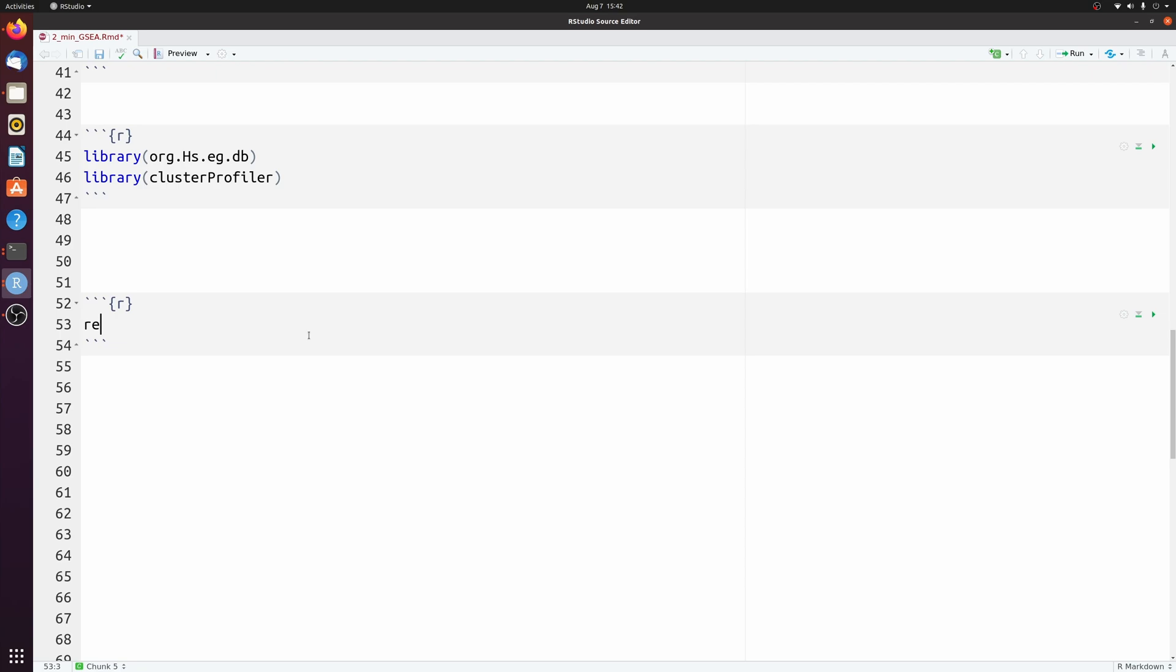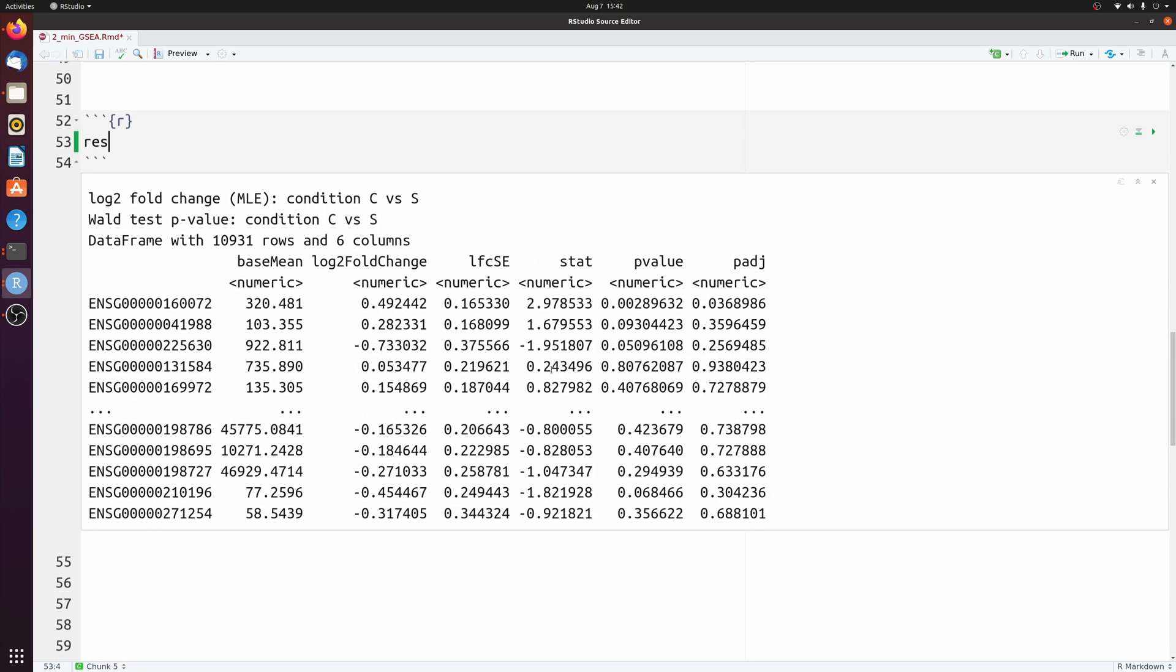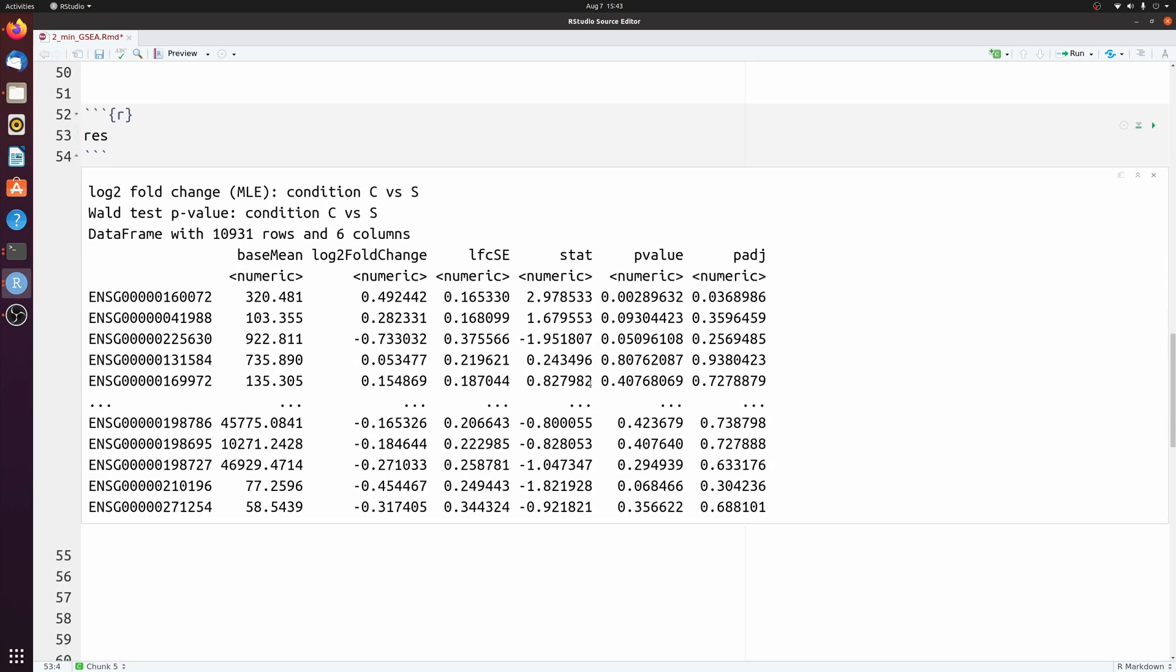If we look at res, this isn't ordered. What we need to do is order this. And for GSEA, people use a couple different metrics to order. A lot of people will just use log2 fold change.